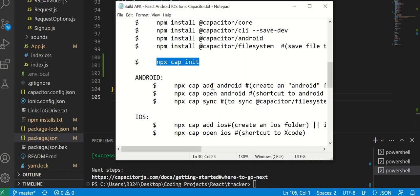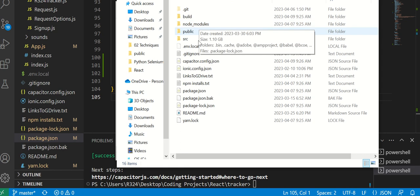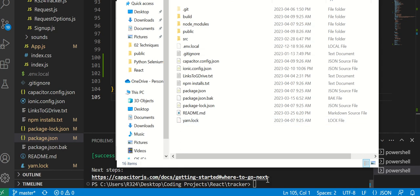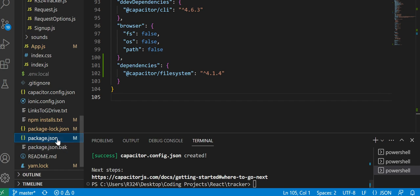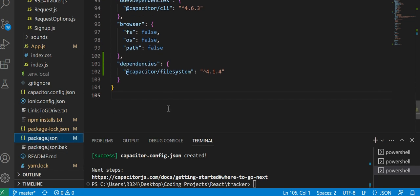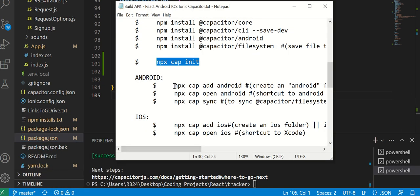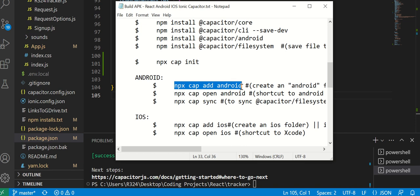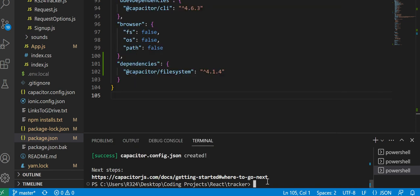Once that's done, you want to make your Android folder. Sometimes this might screw up. If it does, you would have to erase all your node modules, delete this, and then type in npm install. It will reinstall all your modules based on your package JSON.